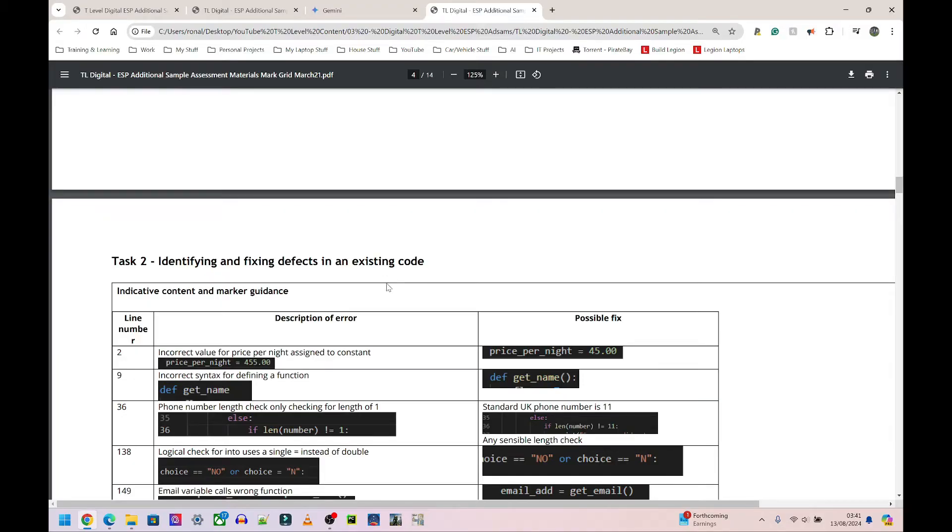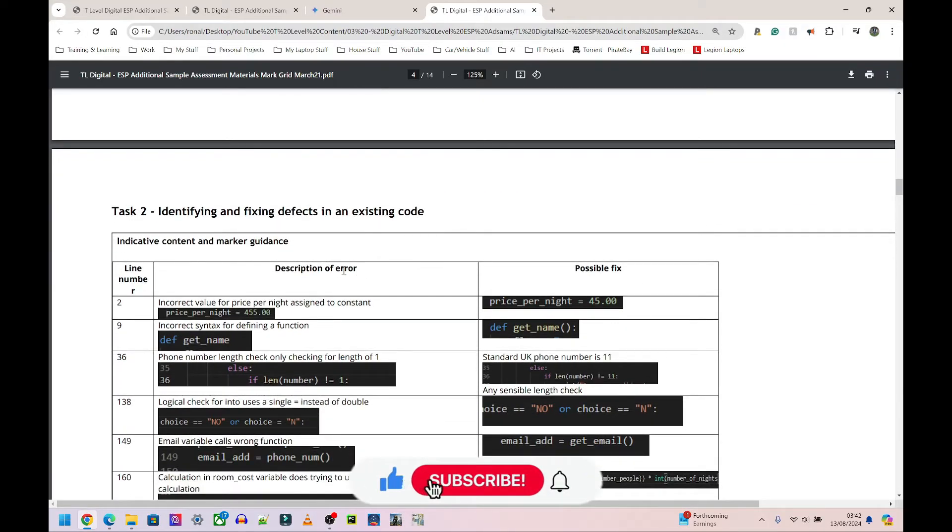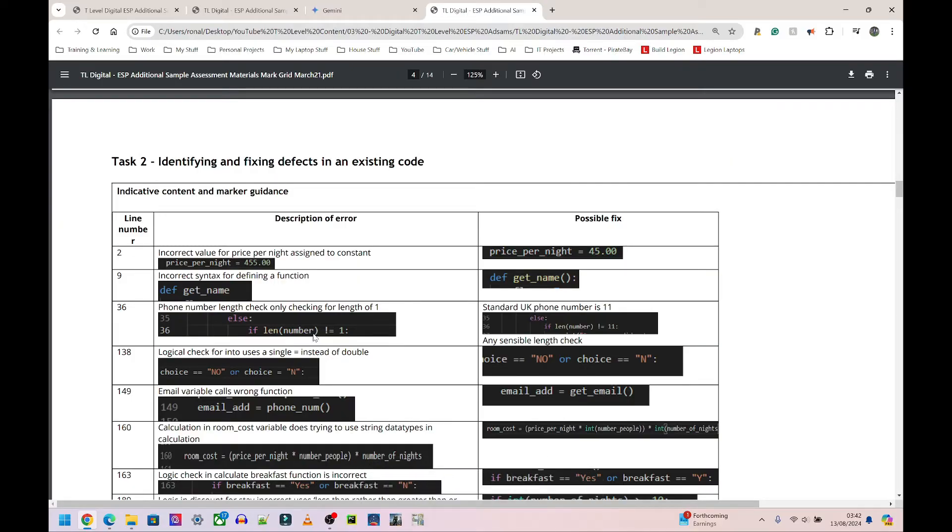When you open the mark scheme for this section, Task 2 - Identifying and Fixing Defects in an Existing Code, you're going to see this section here which highlights all the mistakes found in the current one that we're looking at. Obviously you won't get this in the exam, so you'll need to go through and fix all these issues yourselves.